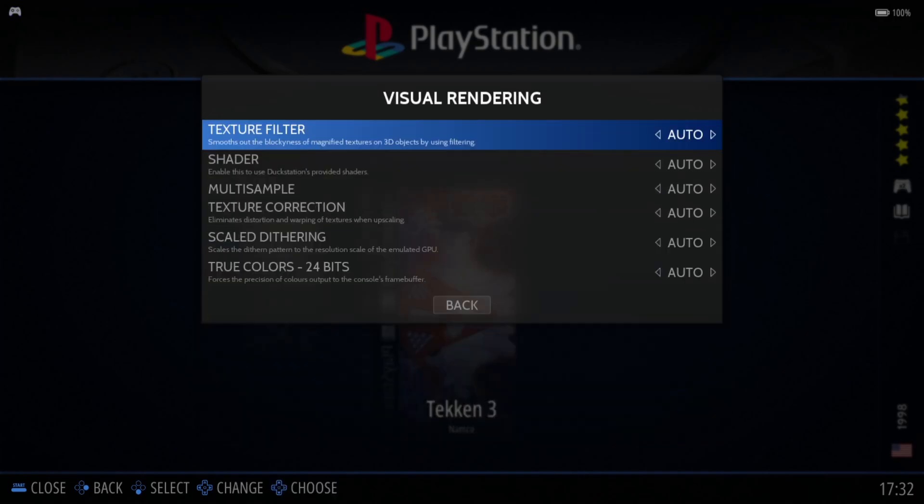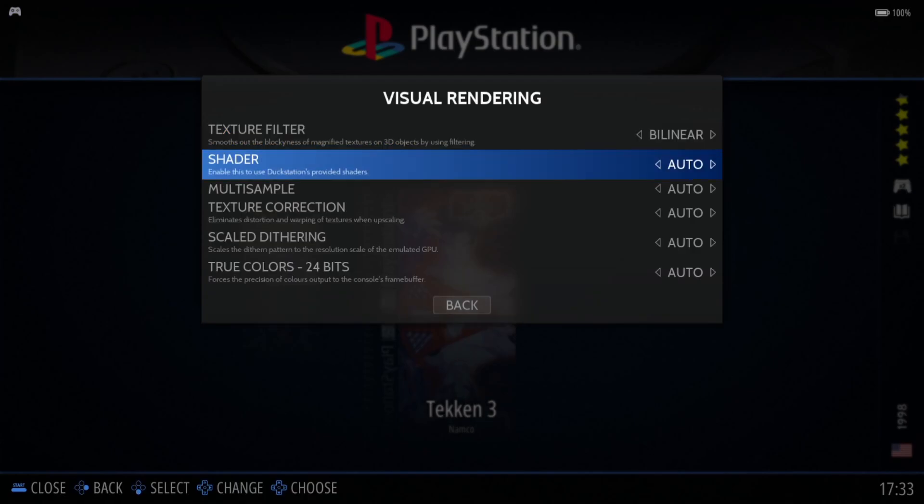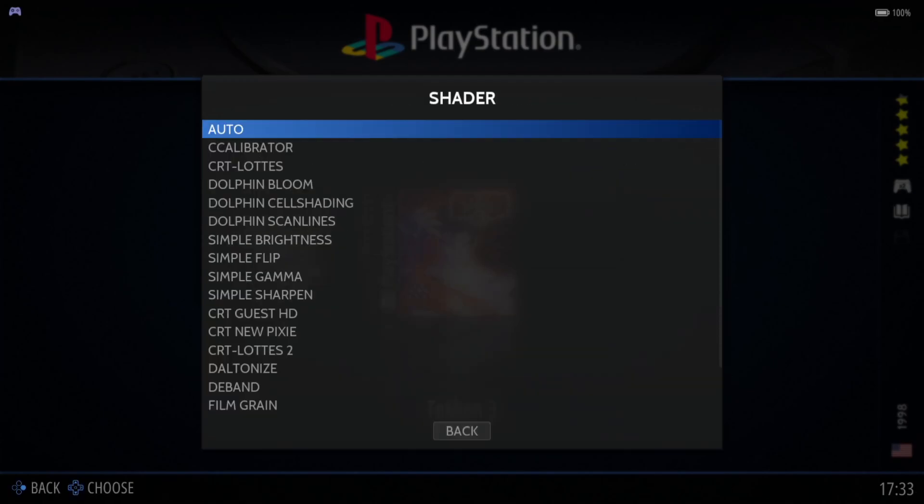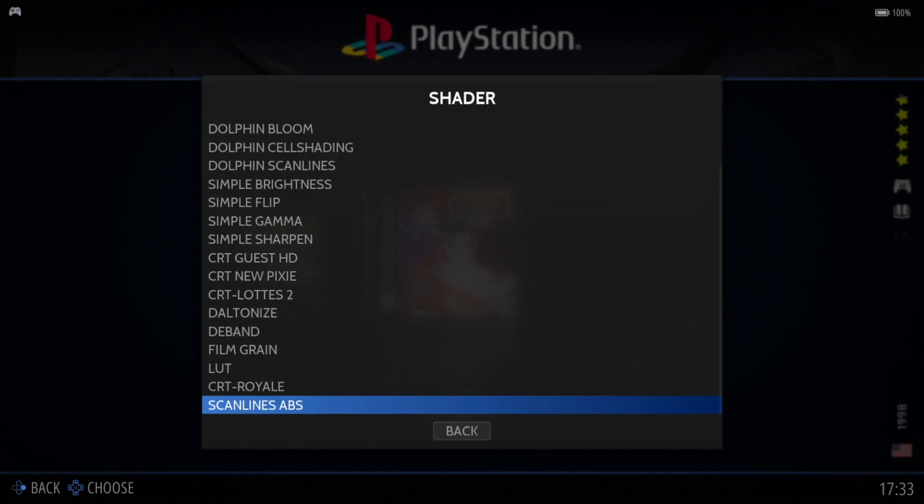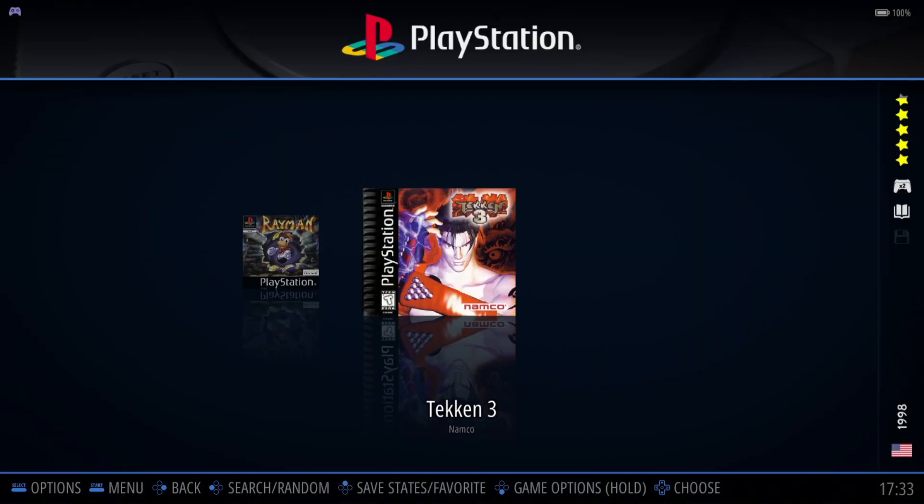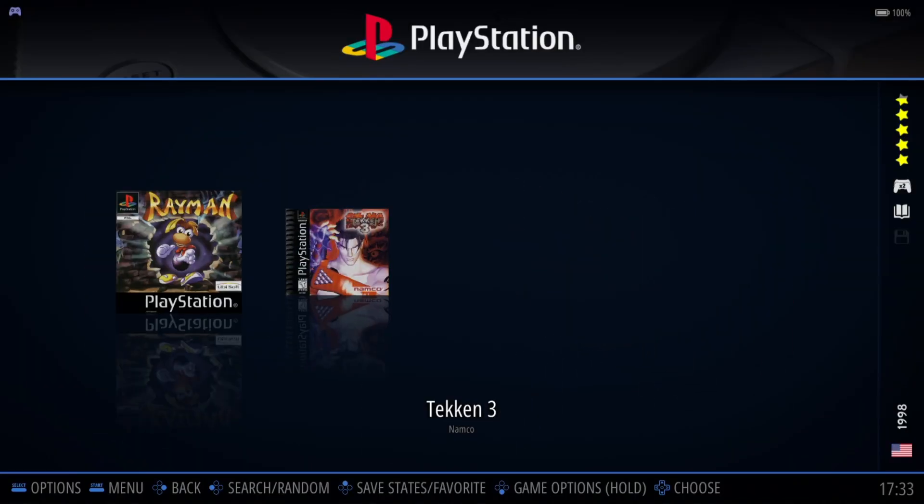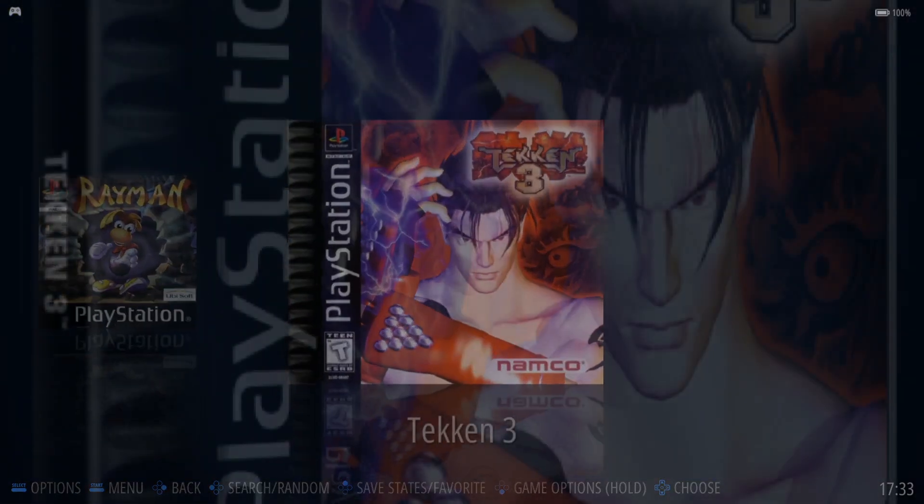Under visual rendering, texture filter, I'm going to put this one onto bilinear. Under visual rendering, we got shader. From shader we can apply scan lines. Let's apply scan lines ABS. I'll come out by pressing B and go into Tekken 3.